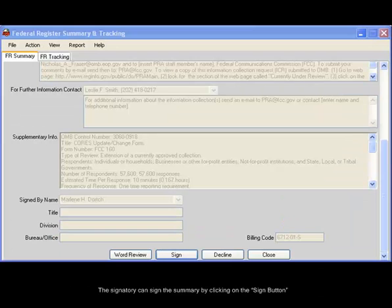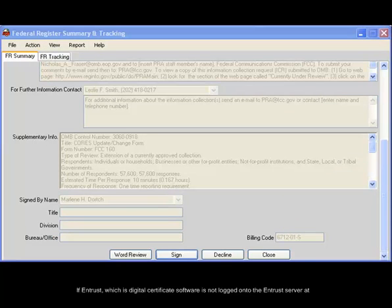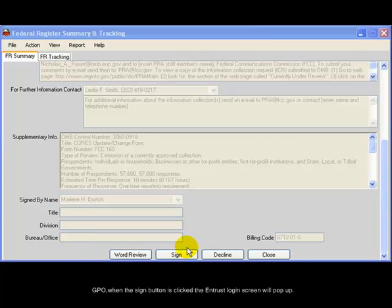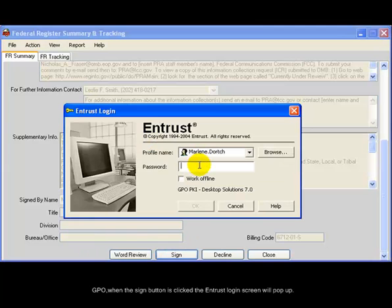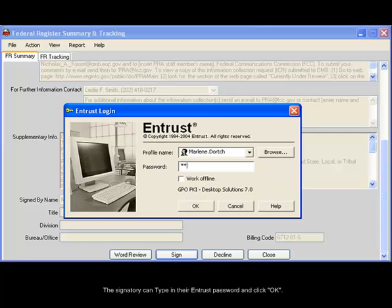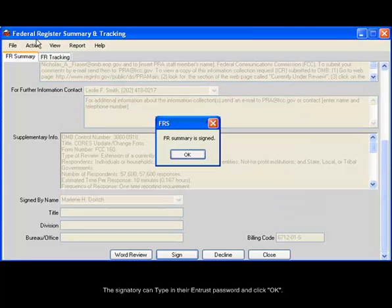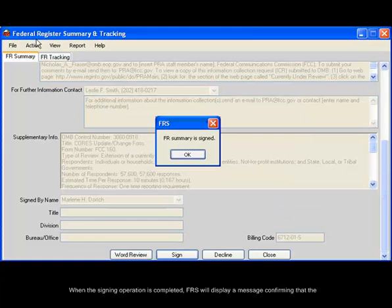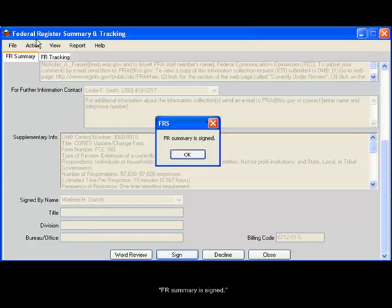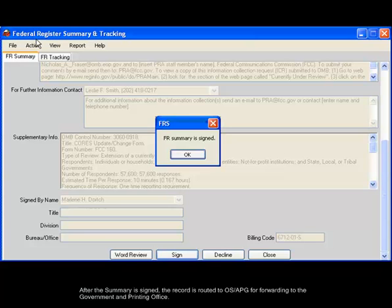The signatory can sign the summary by clicking on the Sign button. If Intrust, which is a digital certificate software, is not logged on to the Intrust server at GPO, when the Sign button is clicked, the Intrust login screen will pop up. The signatory can type in their Intrust password and click OK. When the signing operation is completed, FRS will display a message confirming that the FRS Summary is signed. After the summary is signed, the record is routed to OSAPG for forwarding to the Government Printing Office.